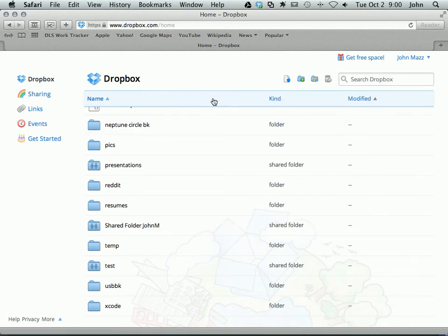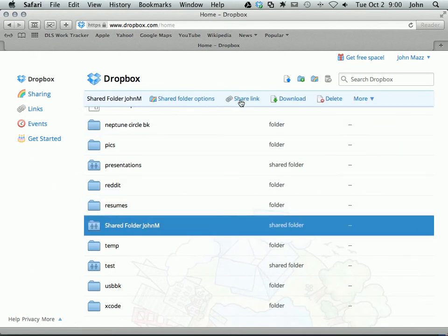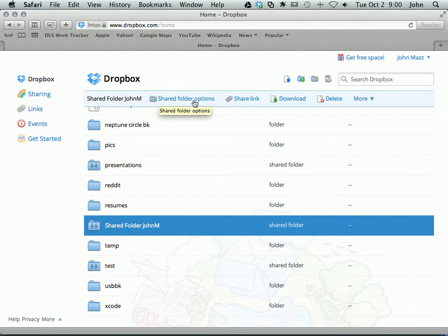You can see when I click off, I don't have those options. When I click back, I do have the options. I can delete, download the file, a few things. But if I want to edit who has access to this, I click on Shared Folder Options.